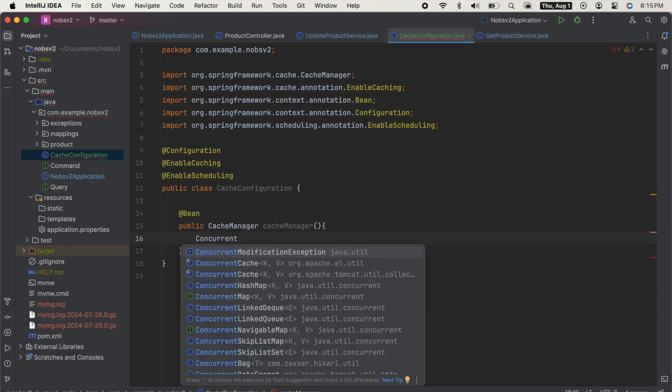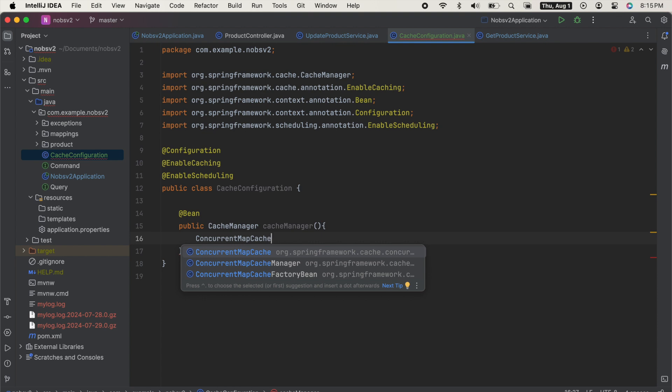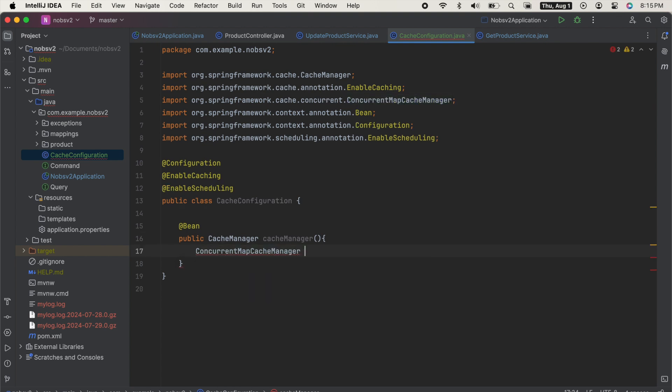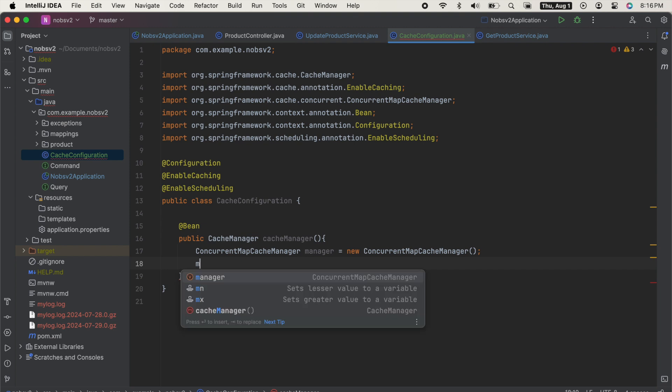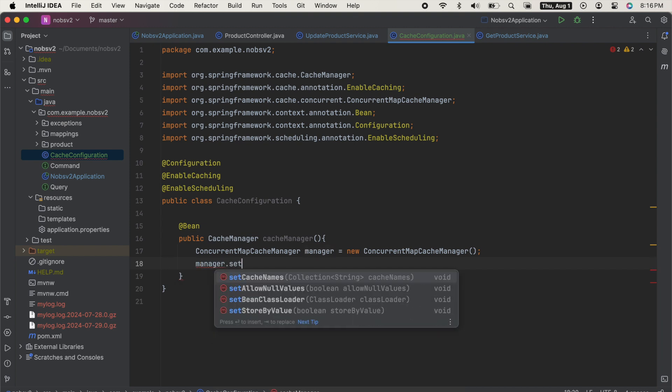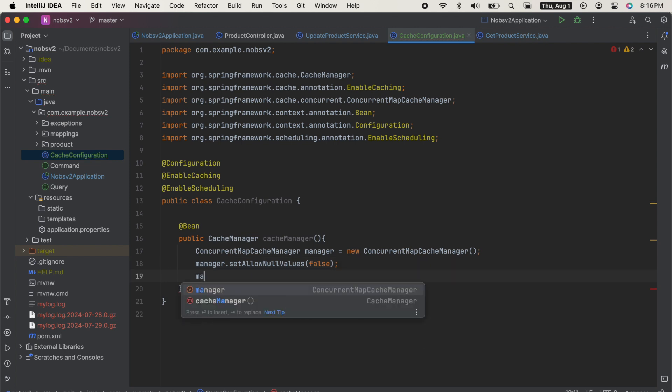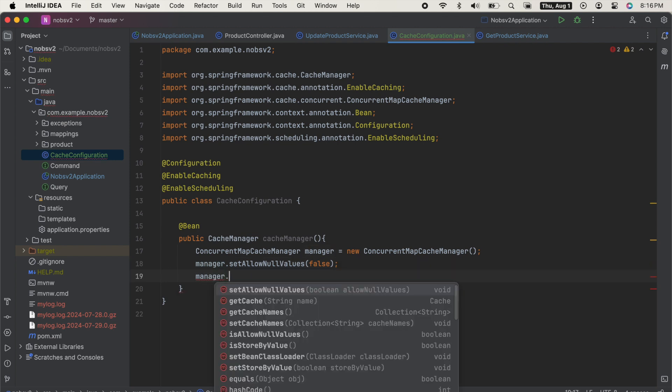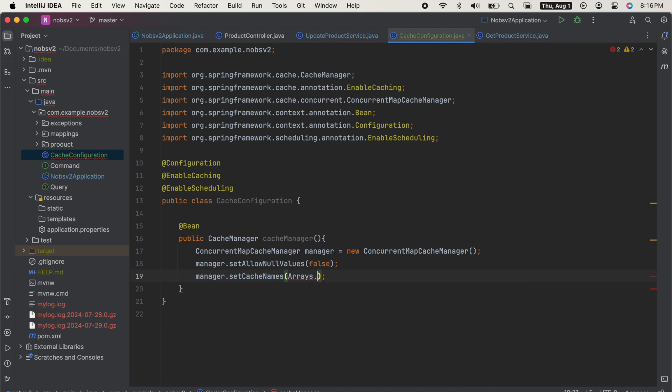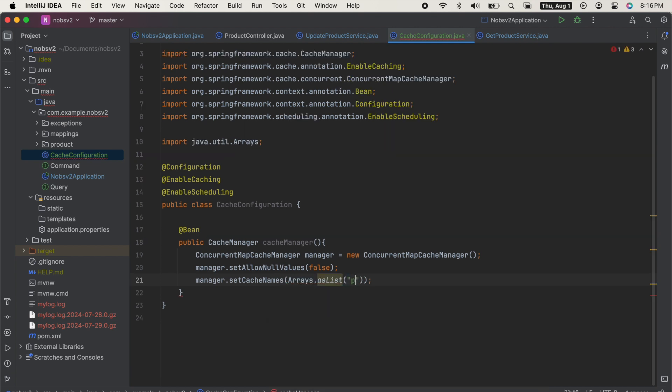Create a new instance of the concurrent map cache manager. We then have the option to set some custom values. So in this case, we'll say manager dot set allow null values to false, meaning if a method returns null, we're not going to put it in the cache. And then manager dot set cache names.